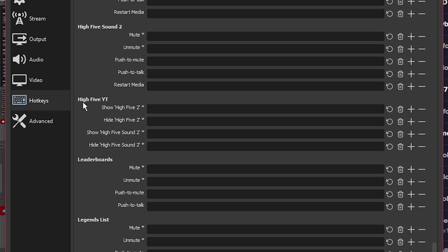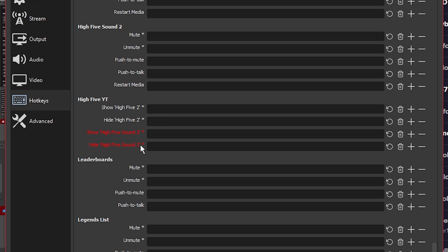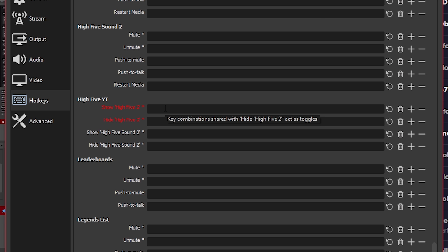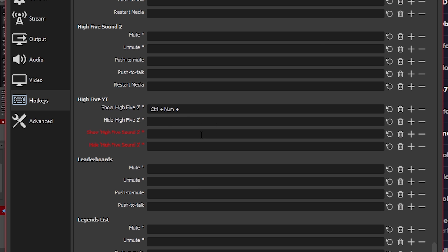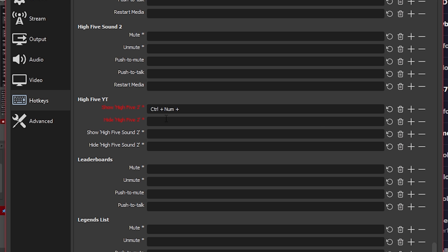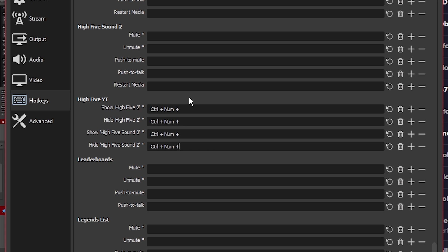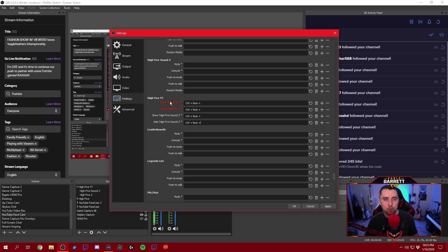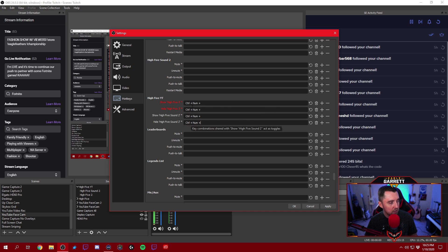Now that we're here under the Hotkeys section, we're going to go down and find our 'high-five YT' group that we just made — here it is right here. The high-five YT has four different slots for hotkeys: one for show and hide of the high-five number two graphic, and the same thing for the sound — show and hide. We're going to make all four of these the exact same key command: control plus the numpad plus sign. We hold down control and the numpad plus sign for each one. This gives us the hotkey — it triggers the sound and the graphic at the exact same time. Press it to turn them on, press it again to turn them off. We're going to hit Apply and OK.